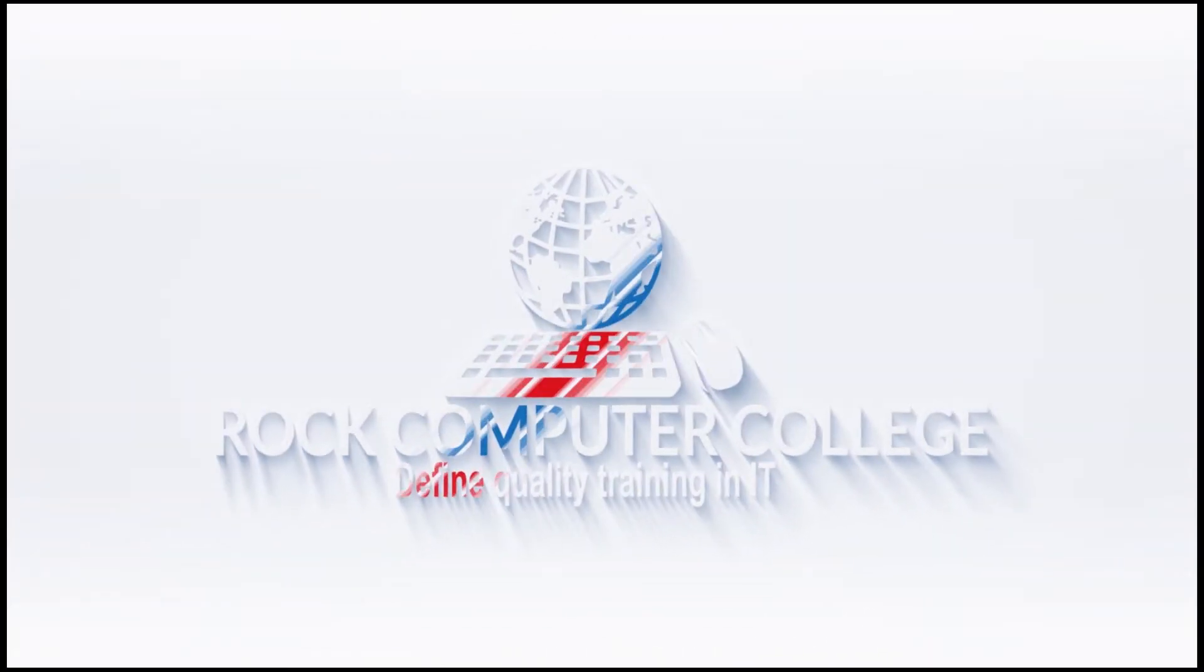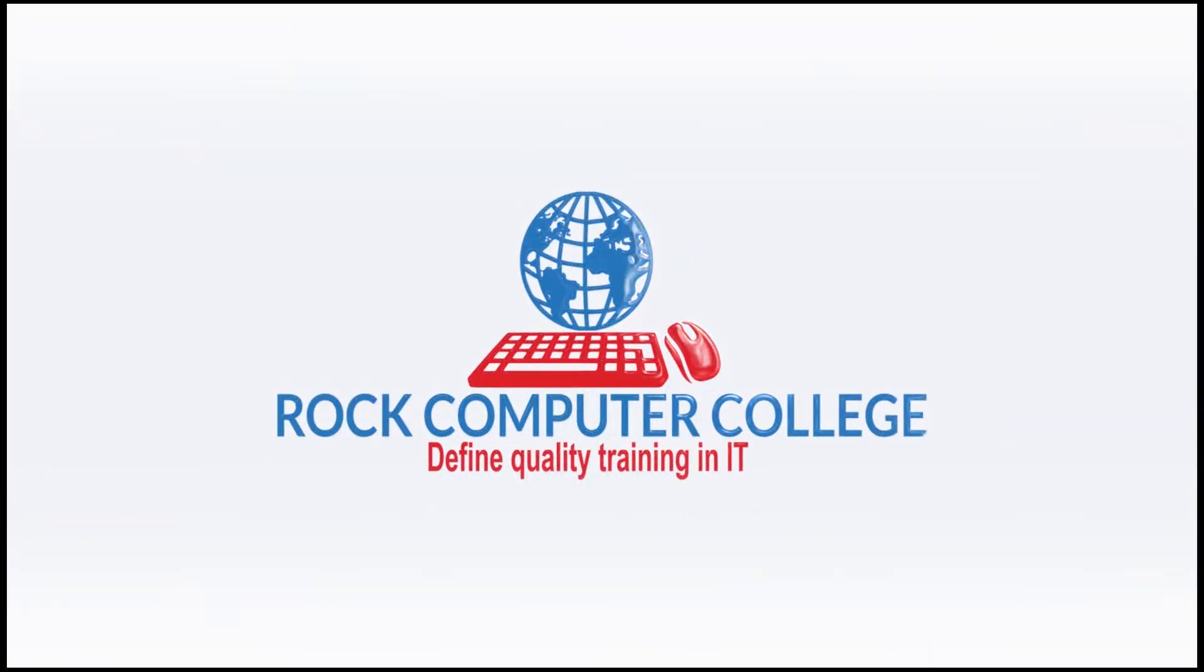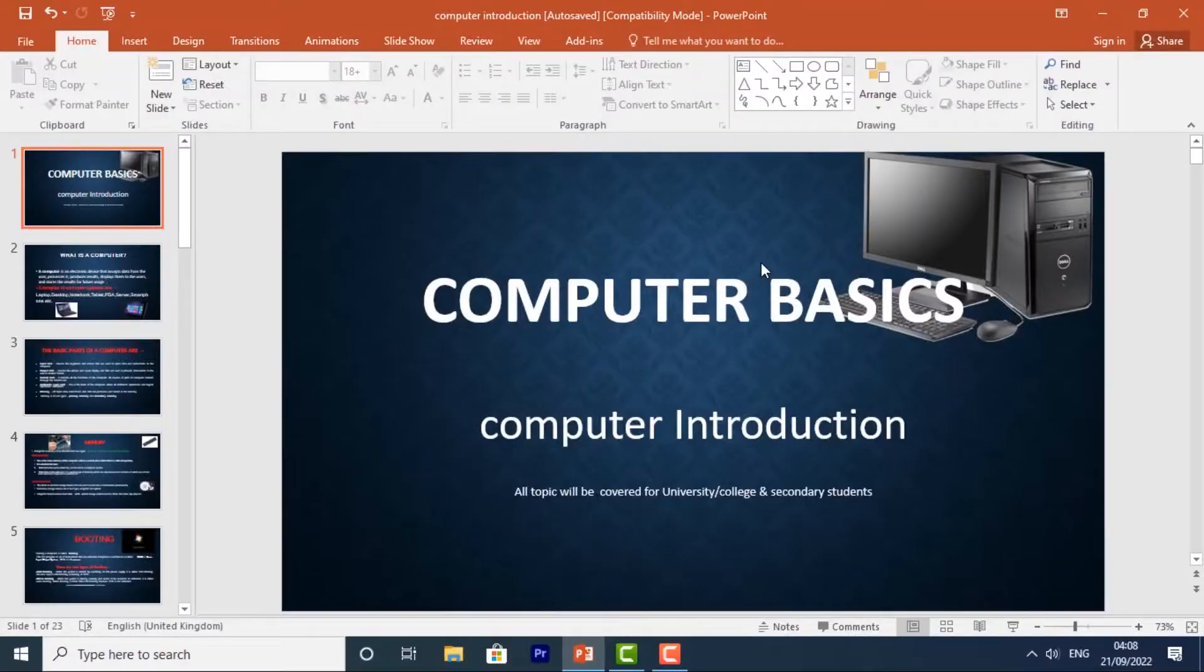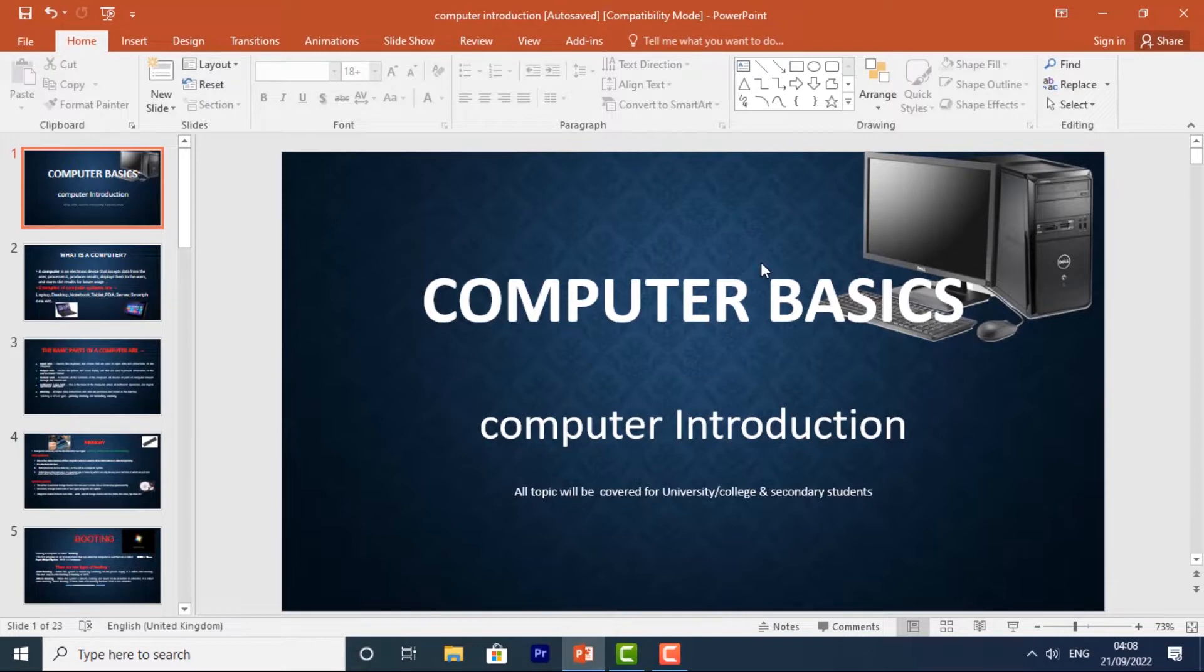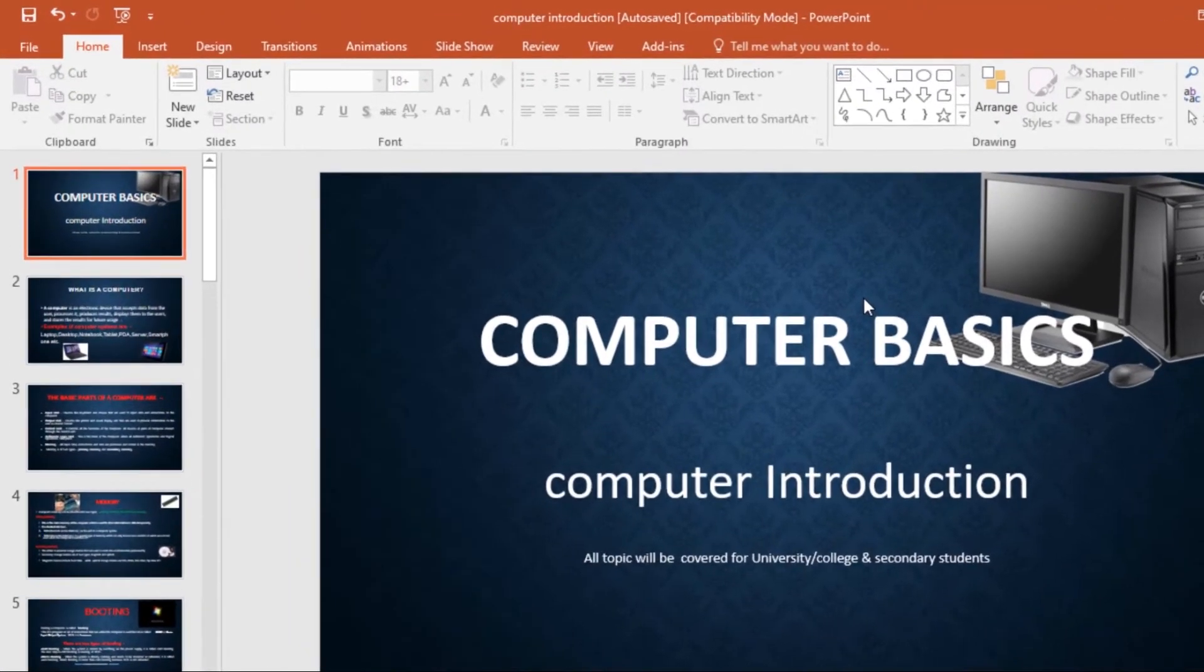Rock Computer College - define quality training and information technology. Now, even though PowerPoint presentations are designed to be viewed on a computer, there may be times when you want to print them, and you can even print custom versions of presentations which can be especially helpful when presenting your slideshow.